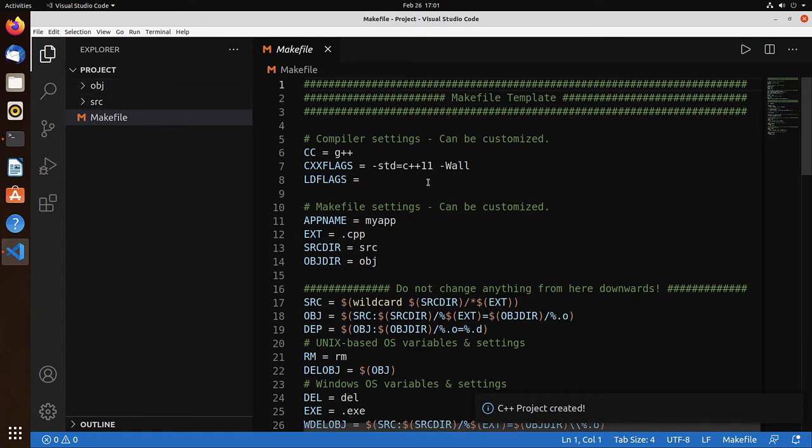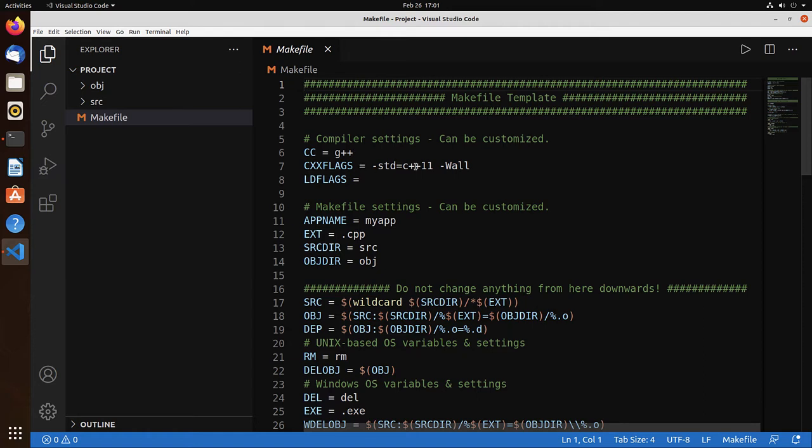So the makefile we can edit. It's already set by default to G++ if you created the C++ project. For C it would be the GCC compiler. It sets options.